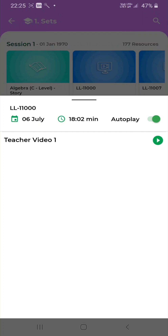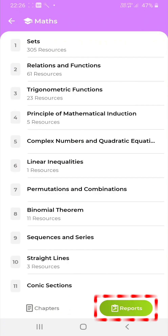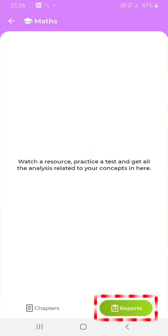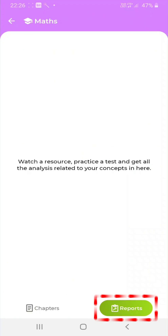Click on a resource to open it. Click on Reports to find all the analysis about your understanding of the concepts based on your results for the practice test.